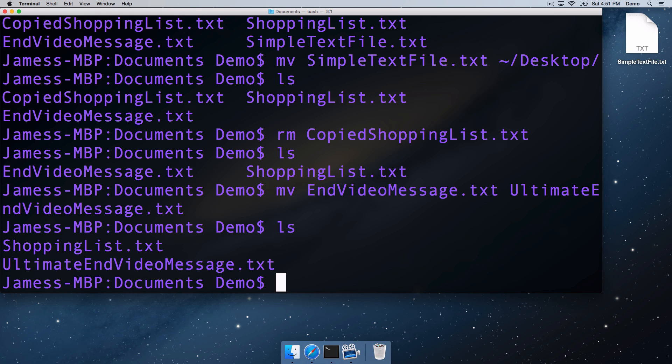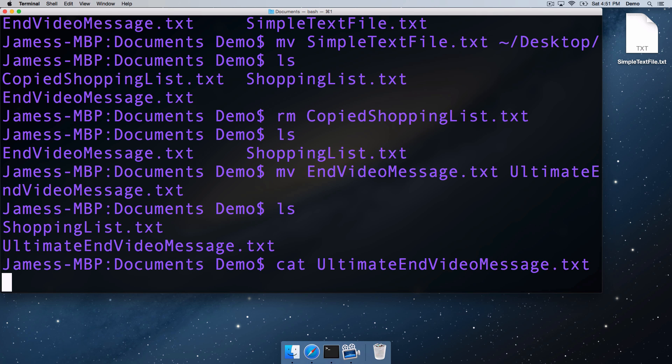we can see shoppinglist.txt and ultimate endvideomessage.txt. So that was copying files, moving files, deleting files, renaming files. And just to recap, outputting a file using cat.